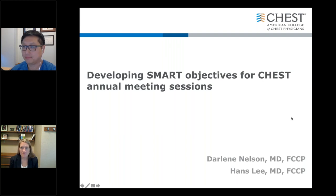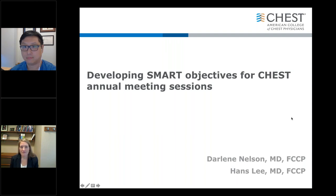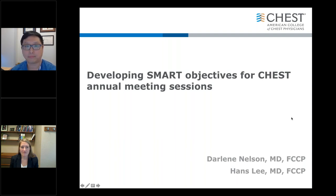This webinar is part of a series being provided by the CHEST Educator Development Subcommittee and the CHEST Education Committee to provide resources and support for the medical educator. This webinar will be recorded and we will provide a link to access the recording when it becomes available. Thank you to those who submitted questions in advance. If you have additional questions, please submit them in the chat window and they will be addressed as time permits. I will now turn the presentation over to our panelists.